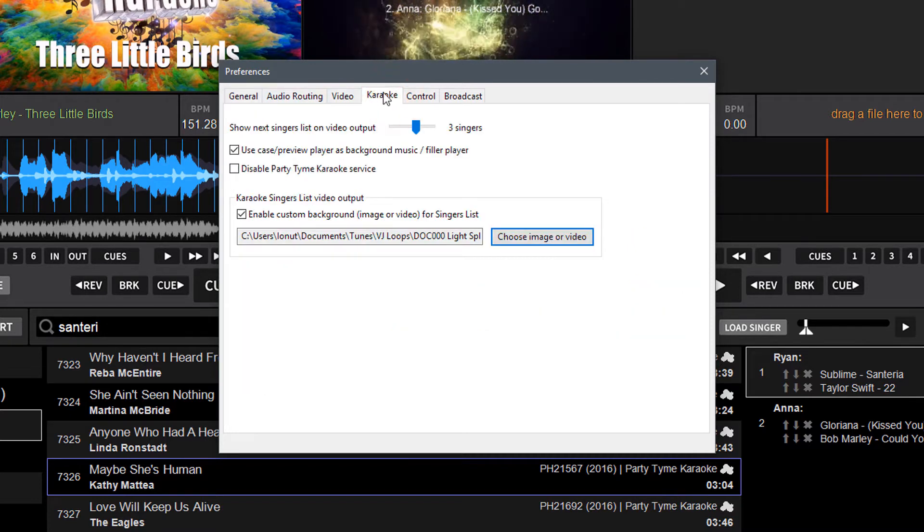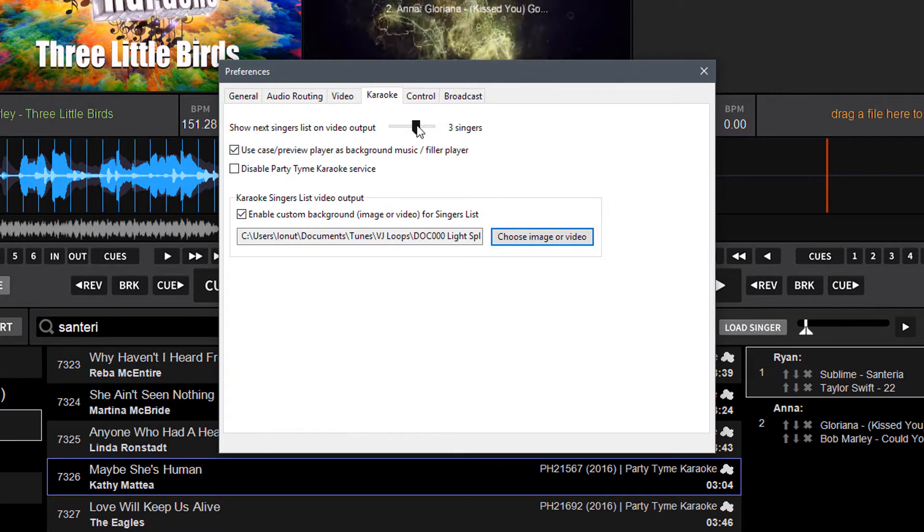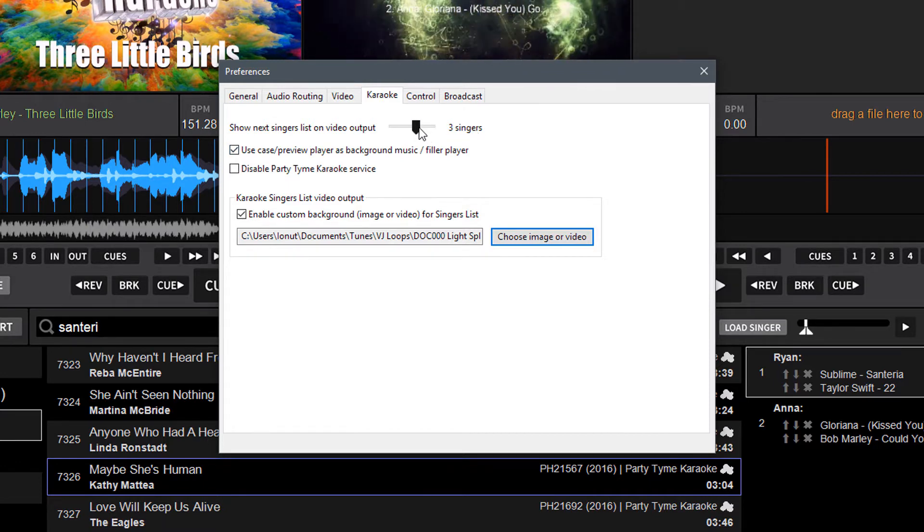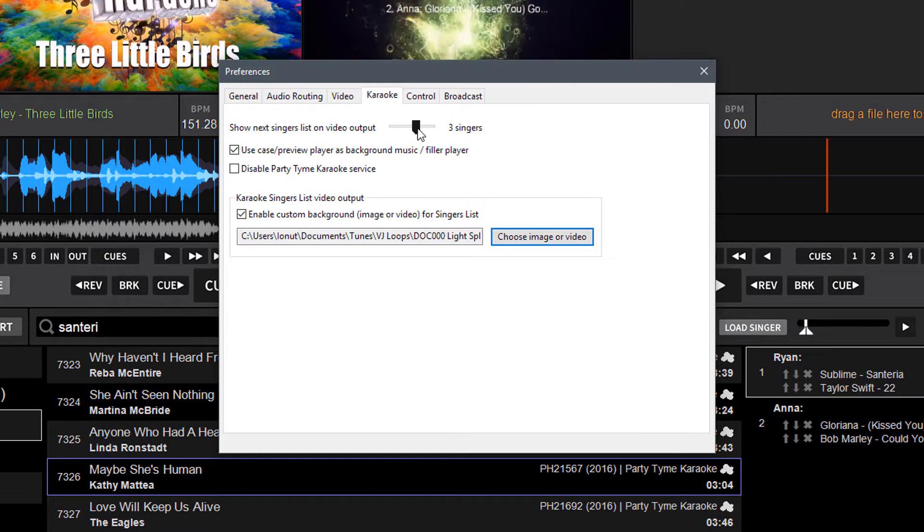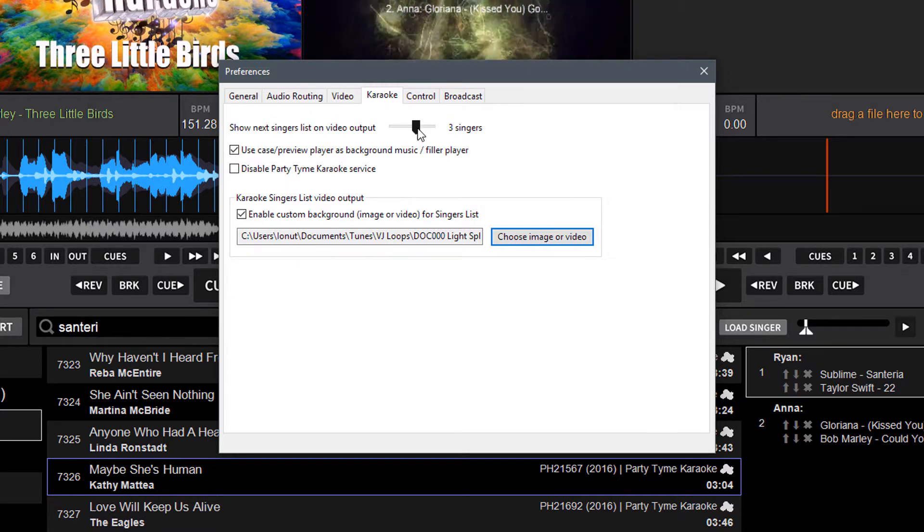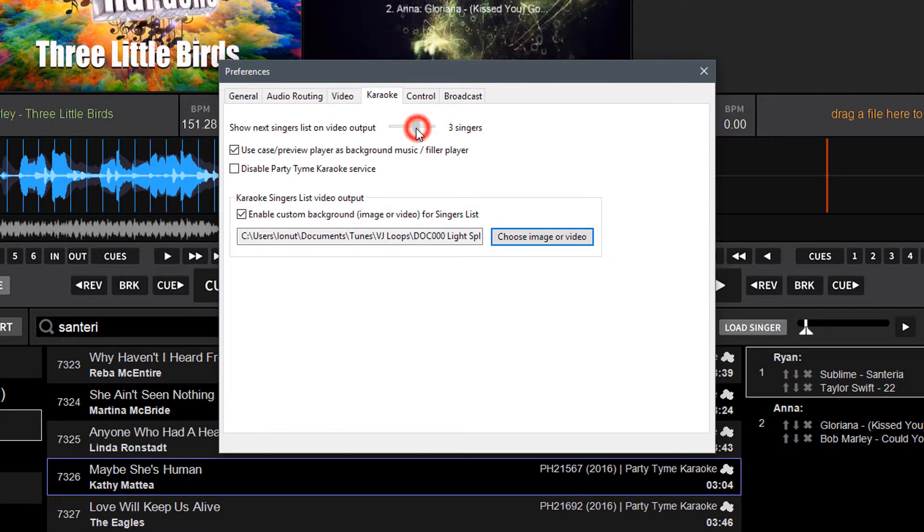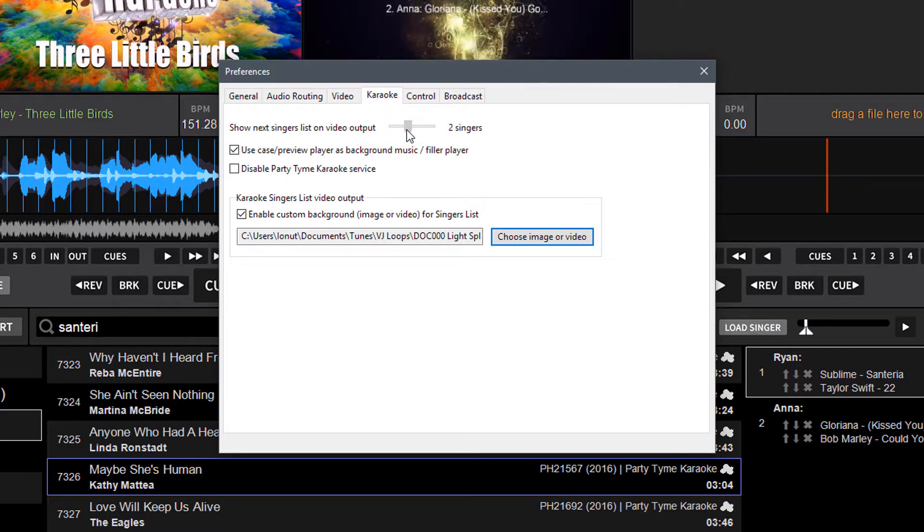Under that Karaoke tab, you're going to notice a couple new things. You've got a new slider that shows you the total number of singers you display on screen to on the next singer screen, which shows up in between singers and sets or while the Filler Music Player is playing. You can bring it all the way down to zero now and have no next singer screen, all the way up to five.